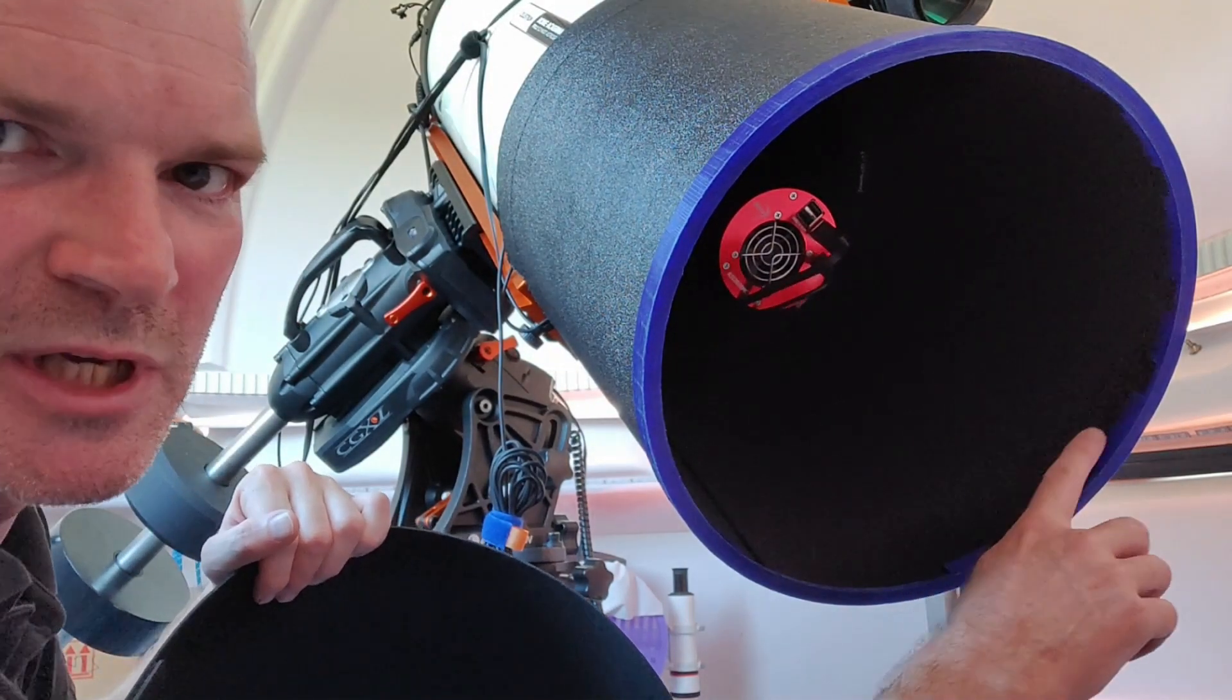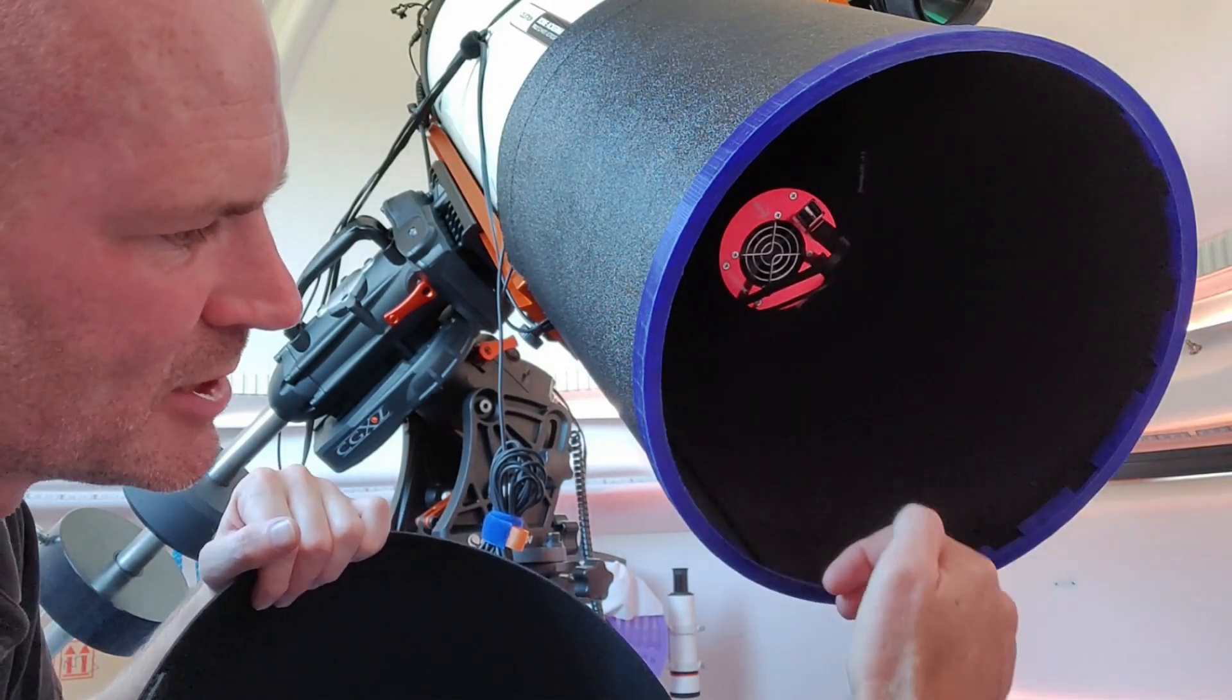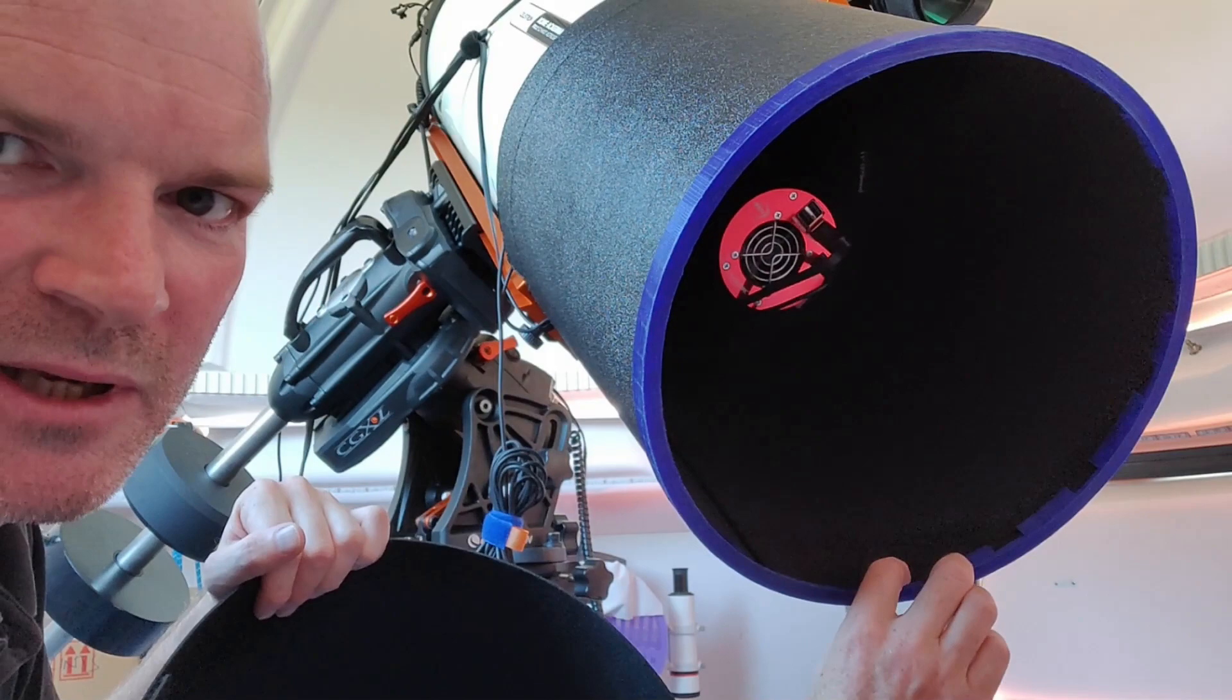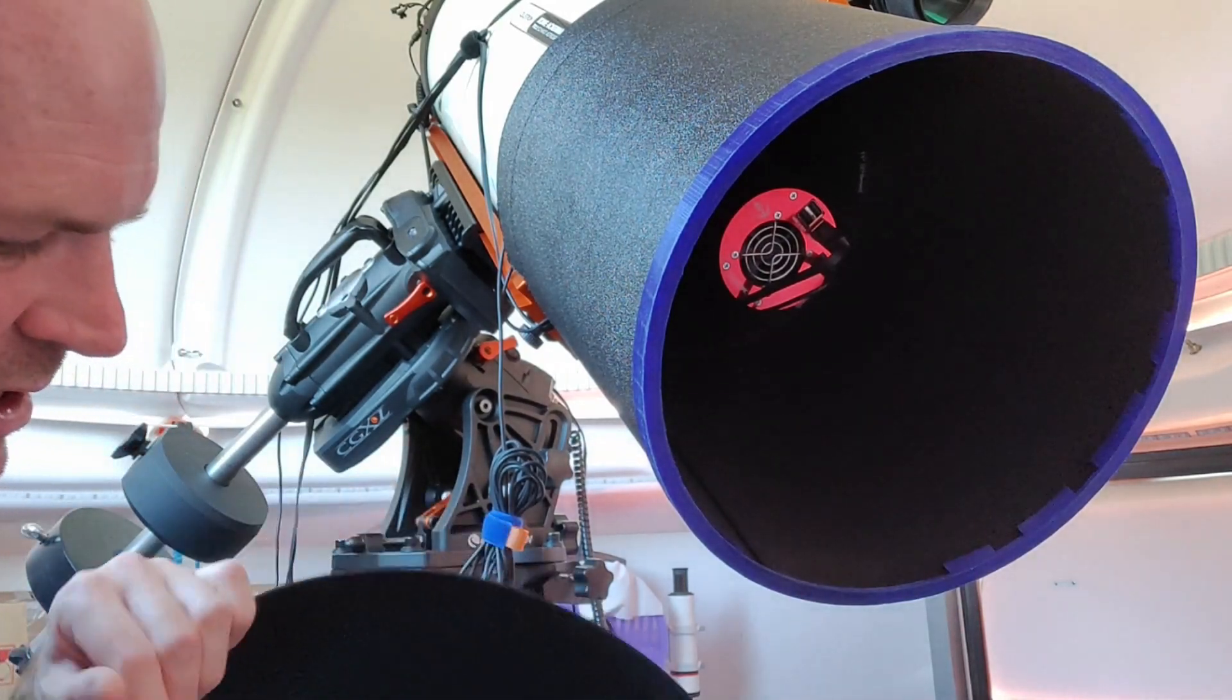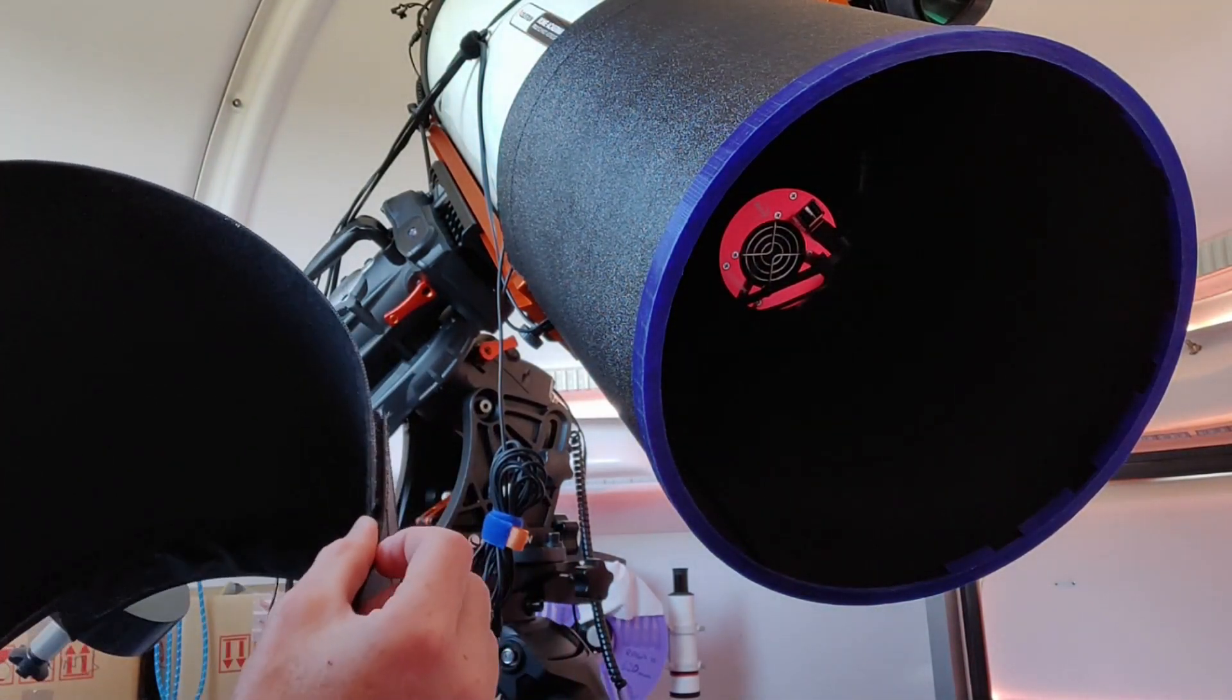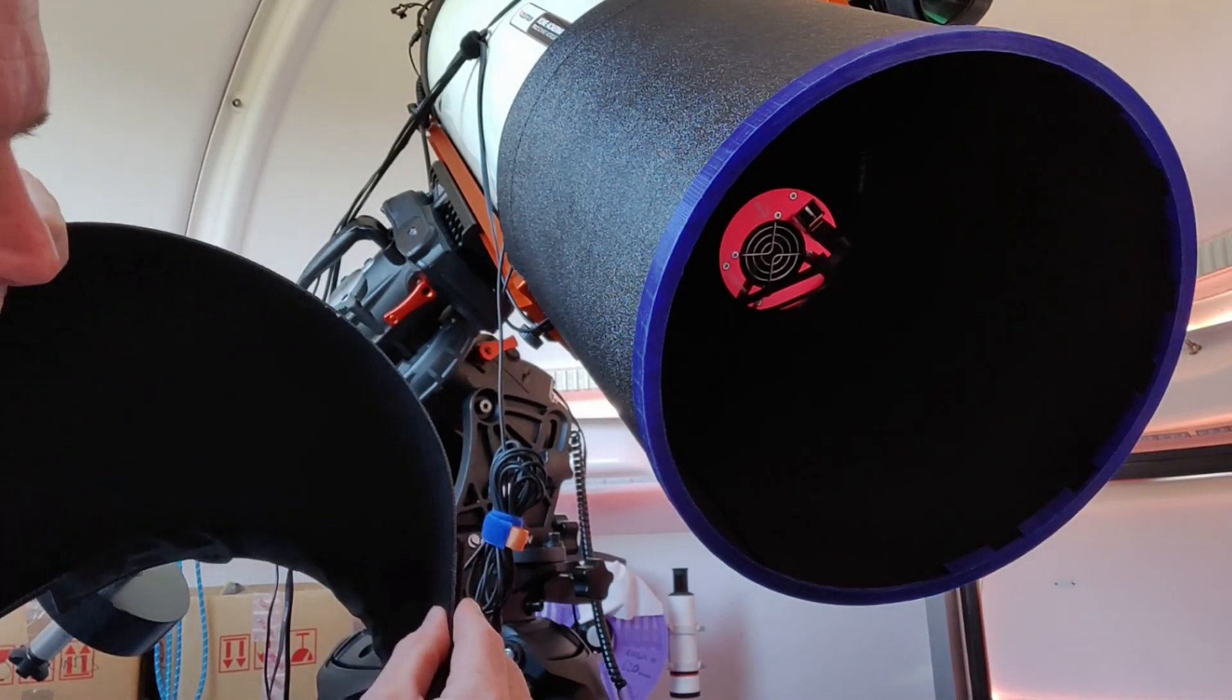And you can see it just clips in nicely with the dew shield slotting into the slot that I made, and then there's this open gap here for where the thick bit is where the velcro overlaps and creates a much thicker part in the model.